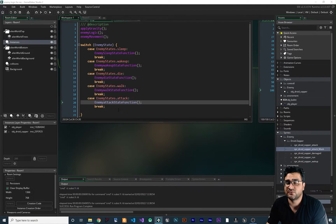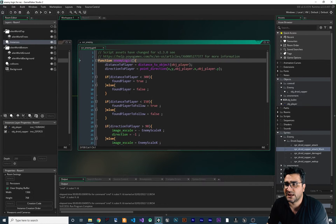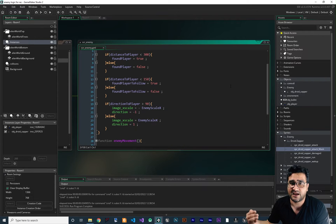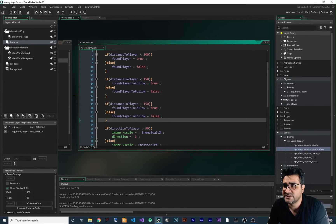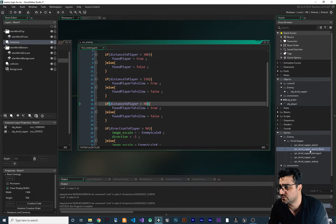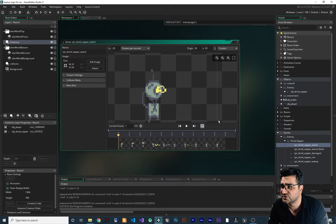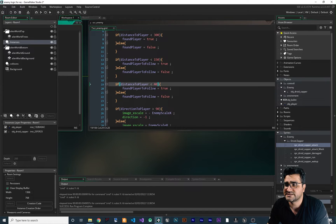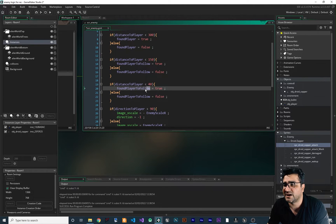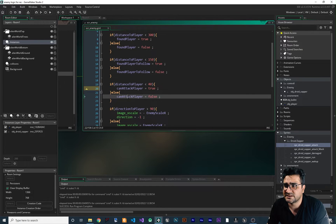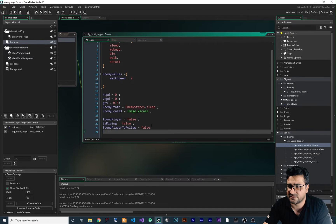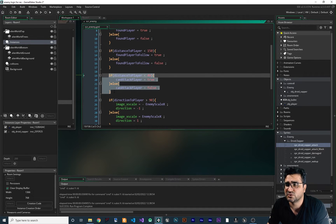Let's close it — you can see we have collision boxes for each frame. Now in enemy logic, I want to check if we are close enough to the player; if so, we should attack. I'll copy and paste these lines of code and say: if distance_to_player is less than 40 — you can check the sprite to measure the melee attack range. I'll create a variable called can_attack_player. If distance is less than 40, can_attack_player is true; otherwise it's false. In the create event, it defaults to false.